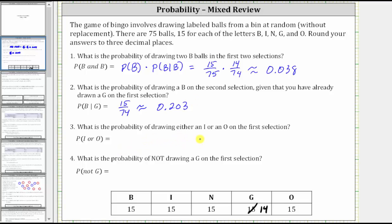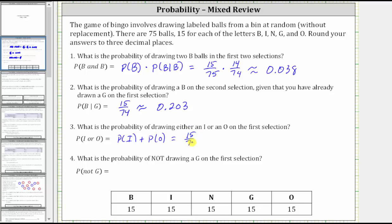Number three: what is the probability of drawing either an I or an O on the first selection? We can indicate this as the probability of I or O on the first selection. Since a ball cannot be an I or an O at the same time, these events are mutually exclusive, and therefore the probability of I or O equals the probability of I on the first selection plus the probability of O on the first selection. There are 15 I's out of 75 balls, so P(I) = 15/75, and P(O) = 15/75 as well, since there are 15 O's out of 75 balls. Adding with a common denominator of 75, we get 30/75.